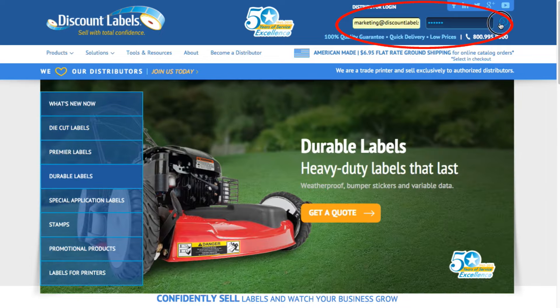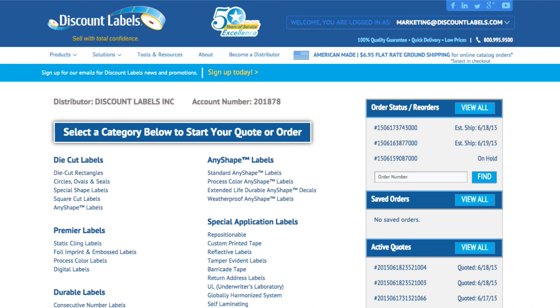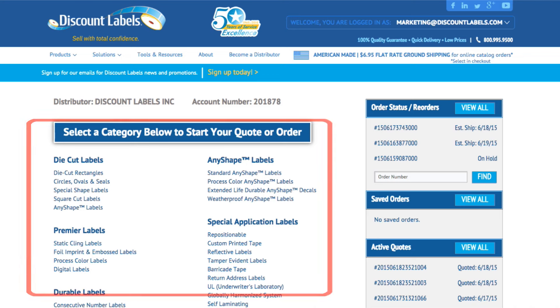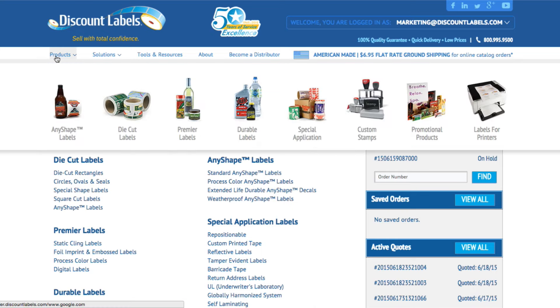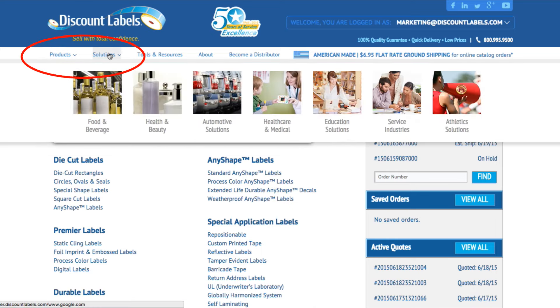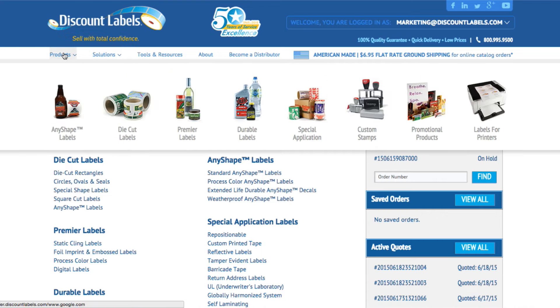After logging in you can navigate to what you need from the full product line on your account page, or you can use the product tab or solutions tab if you need a bit more guidance on what product to choose.